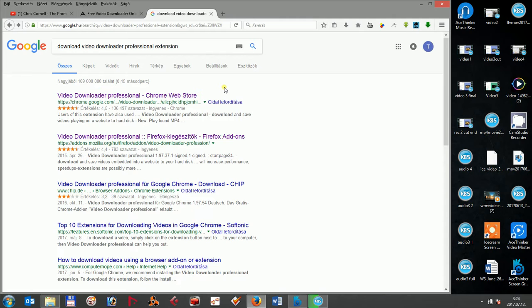However, the negative point is that once you install Video Downloader Professional, it will come up and notify you at every single video on every website whether you want to download it or not.